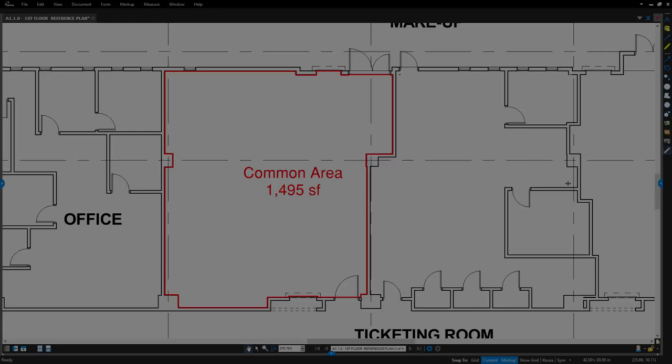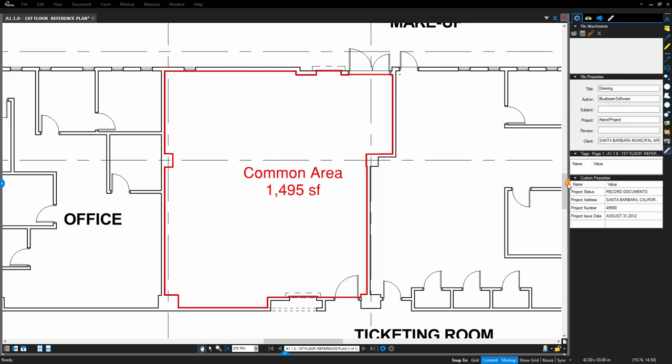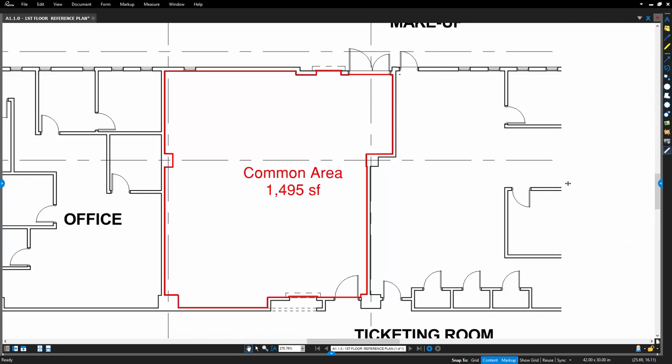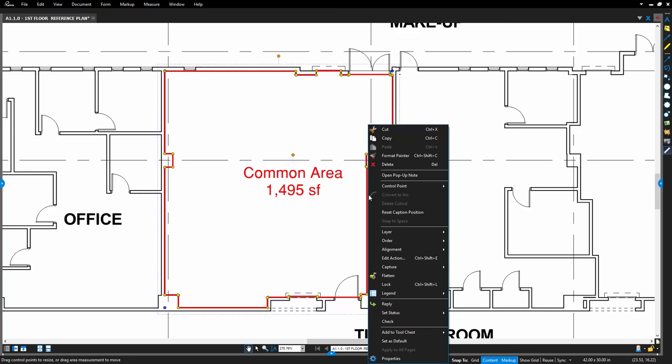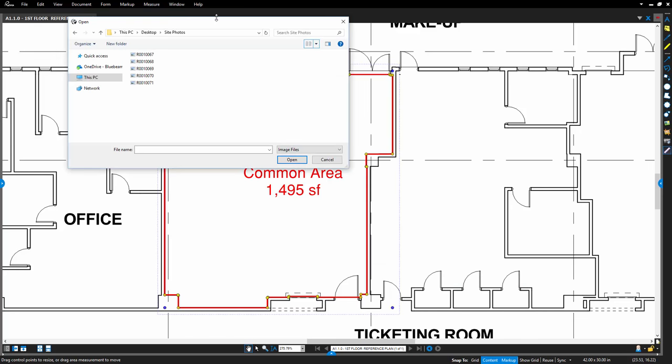Capturing current project progress, for example, is incredibly simple by adding 360-degree photos. Just right-click on a markup and select Capture from File. Select the file you wish to use from the Open dialog box and click on the Open button.